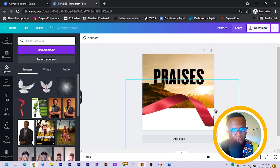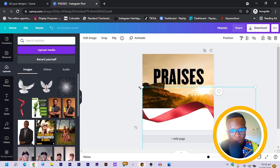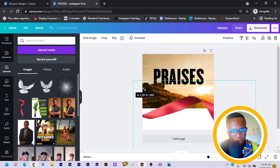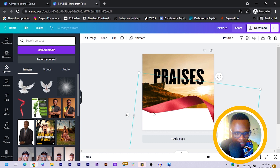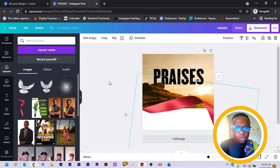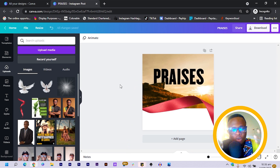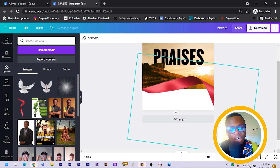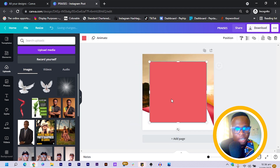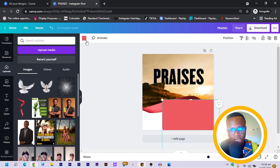Now we want to hide this section of our image, so I make the ribbon bigger and rotate it so it hides that section. It's not fully done yet, so we have to think of how we can do this perfectly. If we were using Photoshop it would be easy, but since it's Canva we have to improvise. I press R on my keyboard for rectangle.